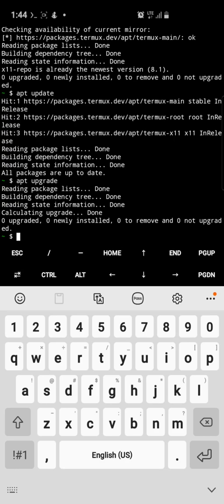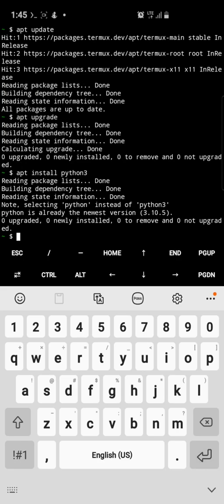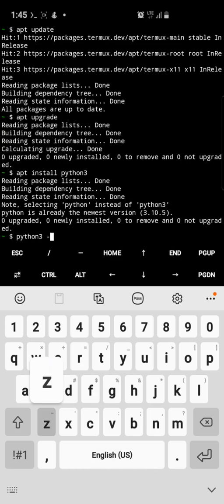Next is to install Python on your phone. So run: apt install python — either just like that, or add a three at the end for Python 3. I've already done this. This is how you check your Python version.